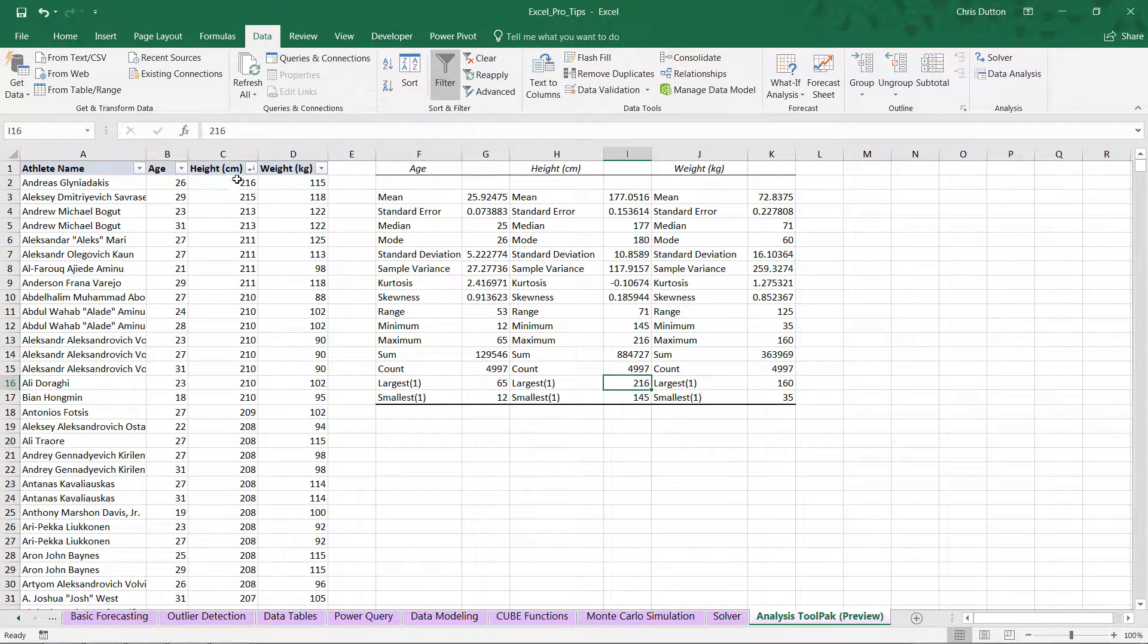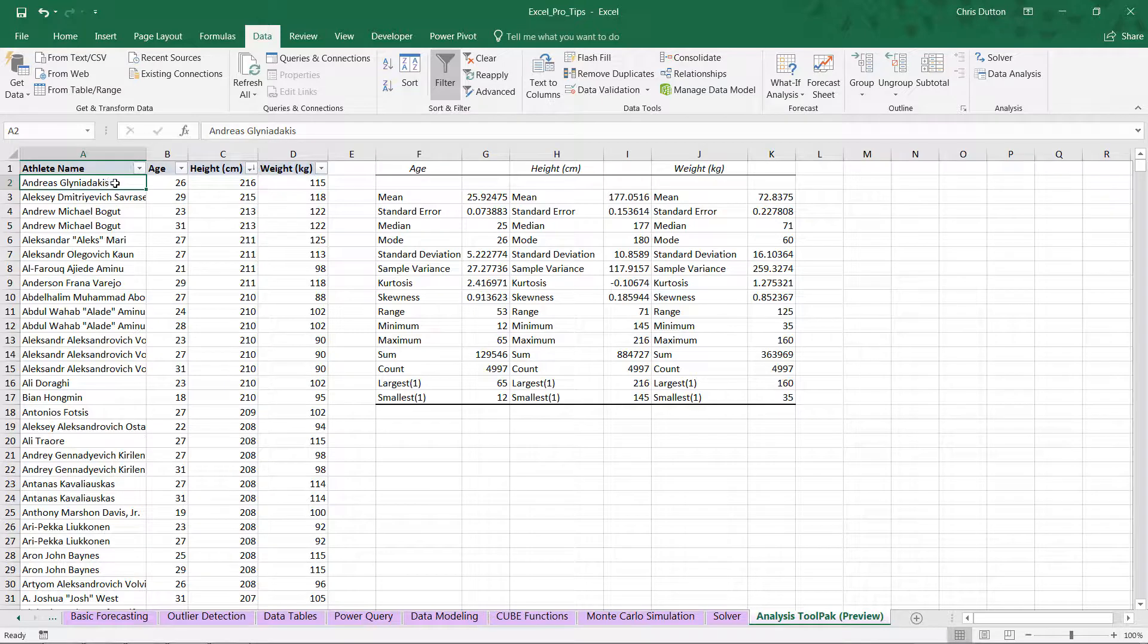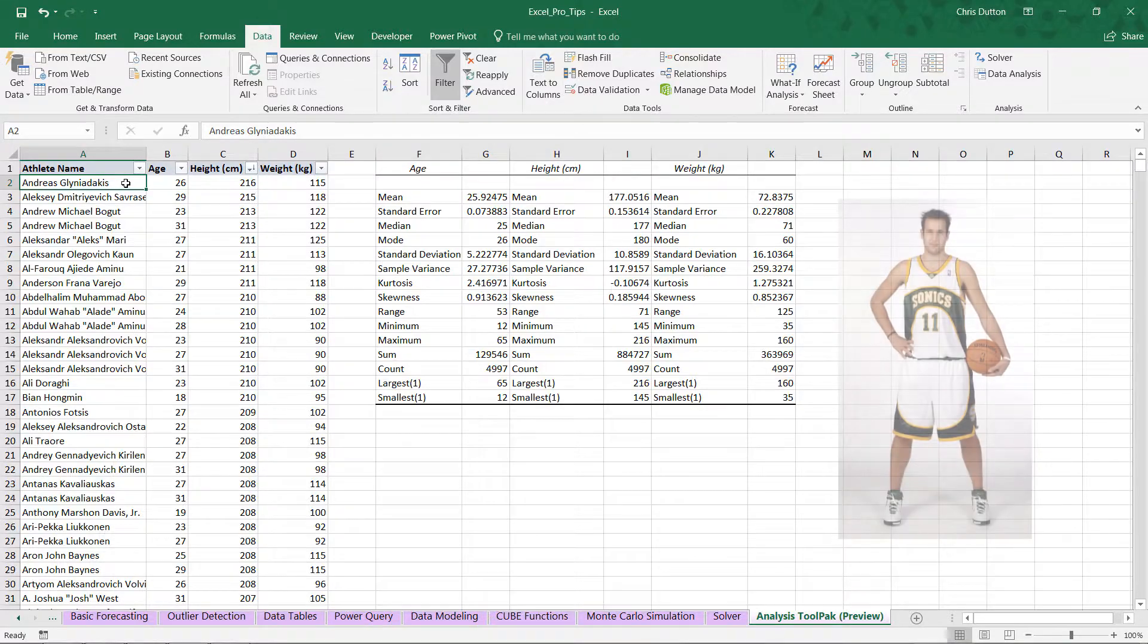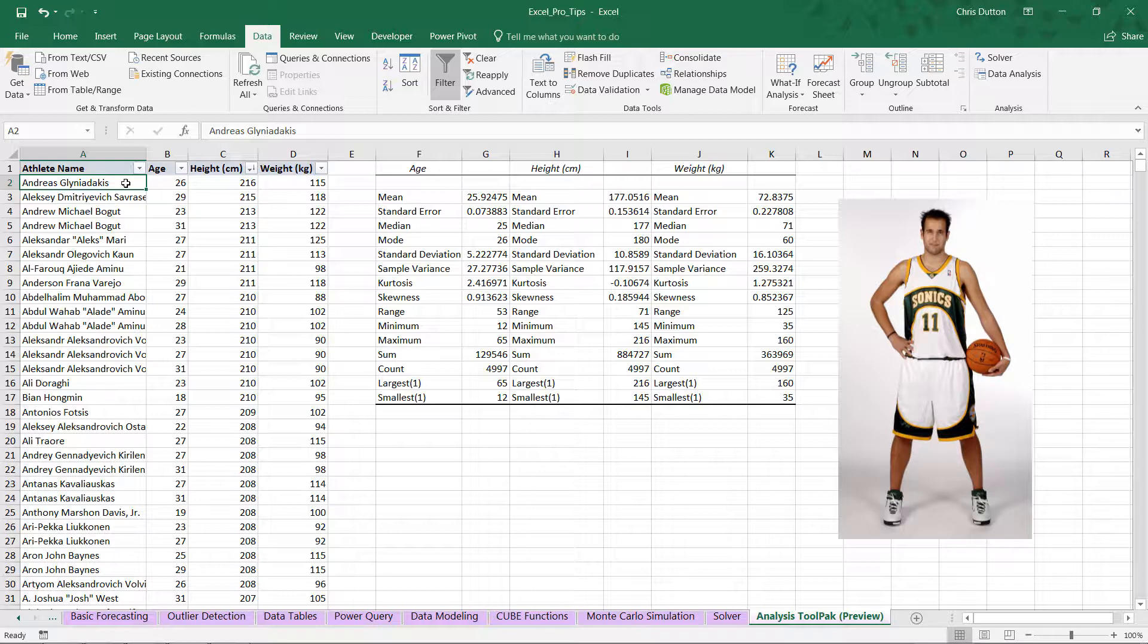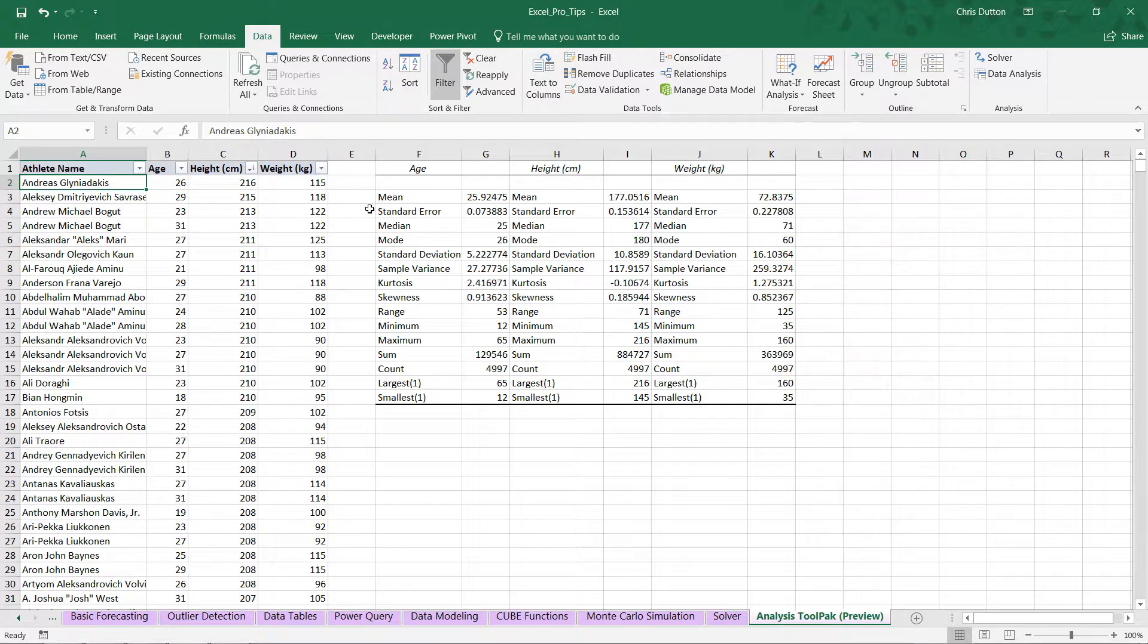And we can confirm by simply filtering our source data here. Let's sort descending by height. And here we see Andreas Glynyadakis, who is a Greek national basketball player, which shouldn't come as too much of a surprise, given how tall he is.